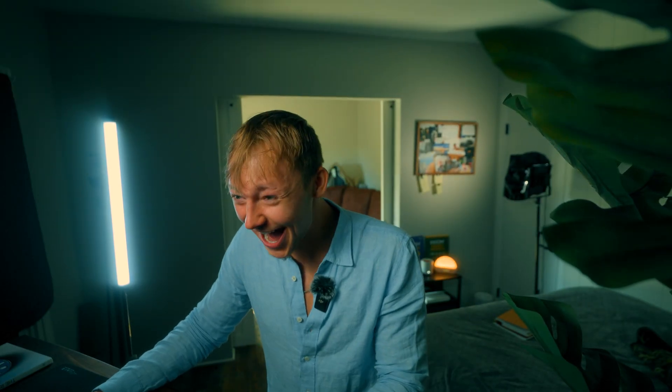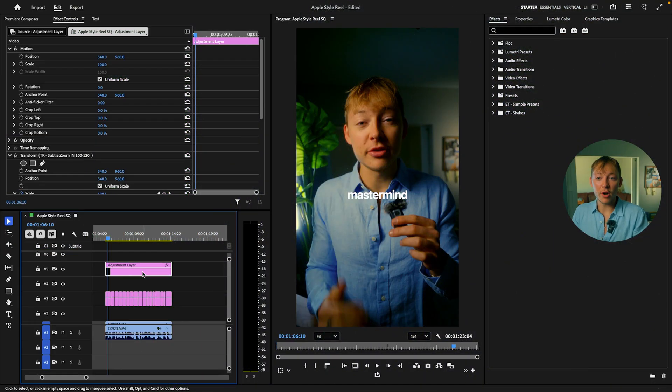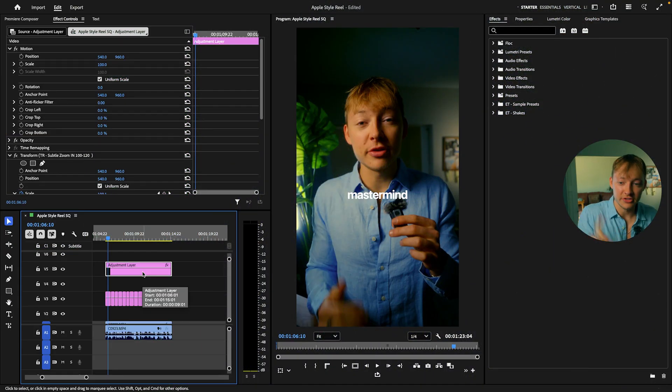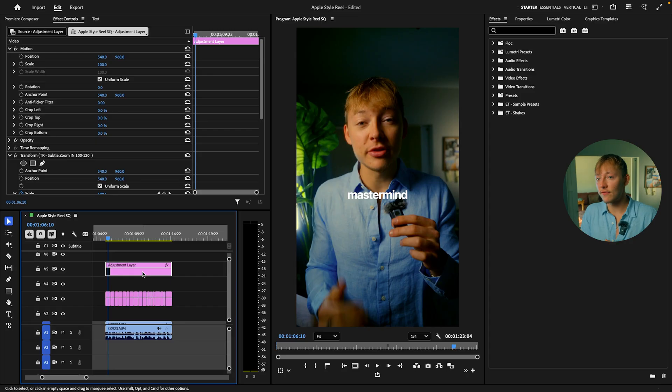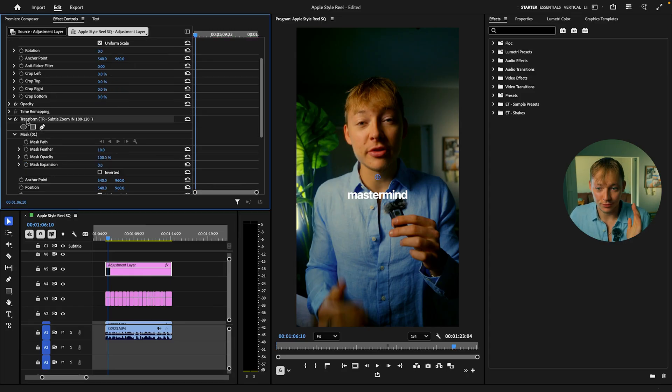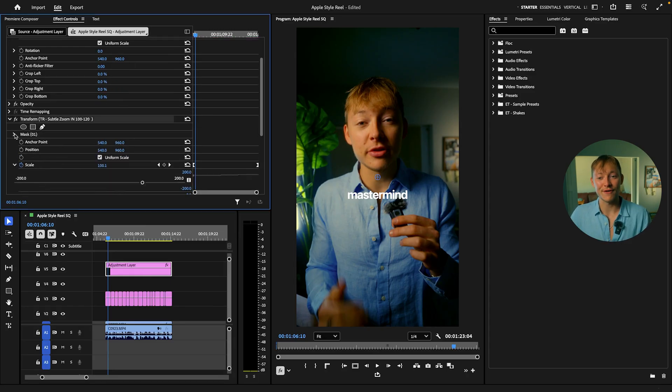Without further ado, let me show you this one effect. All right, so this one effect, like I said, makes zooms, it makes text animations, every single thing. And it is the transform effect. This is your baby. This should be the first effect that I think every single person needs to master and use 24/7.